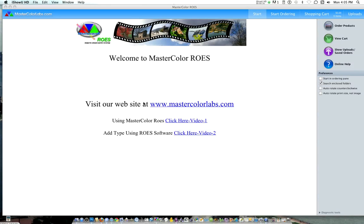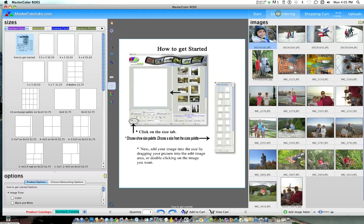Hello, this is Charles Wright at MasterColor Labs. In this video, I just want to demonstrate how easy it is to order holiday cards using our Rose software. The nice thing about our software is you can also use it to create birthday cards or anything else you need during the year. So let's get started by going to our ordering page.